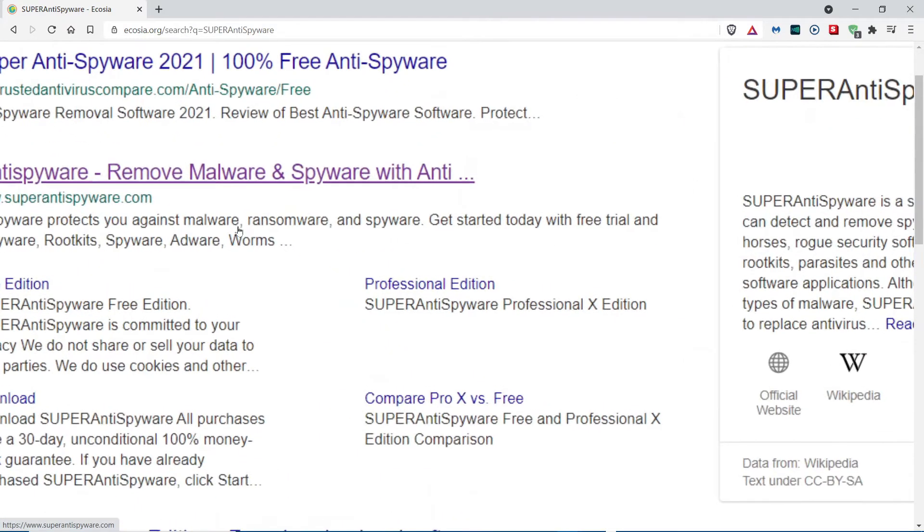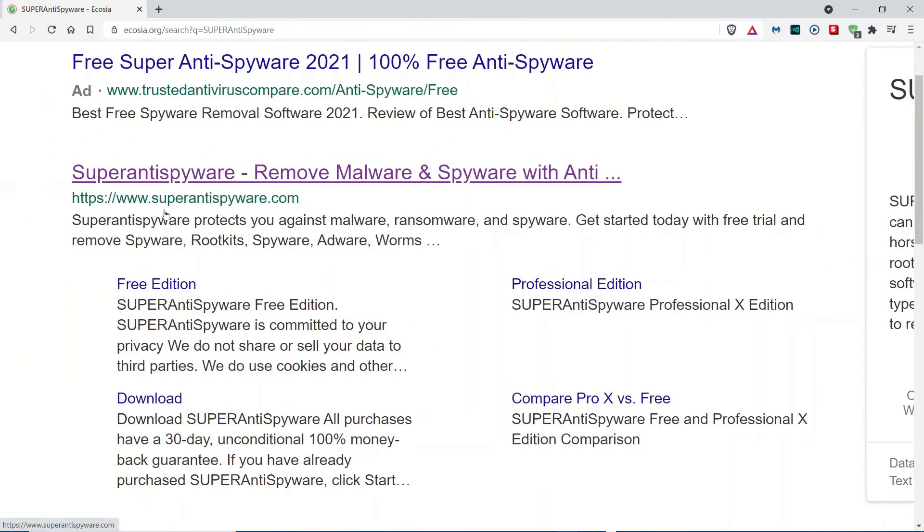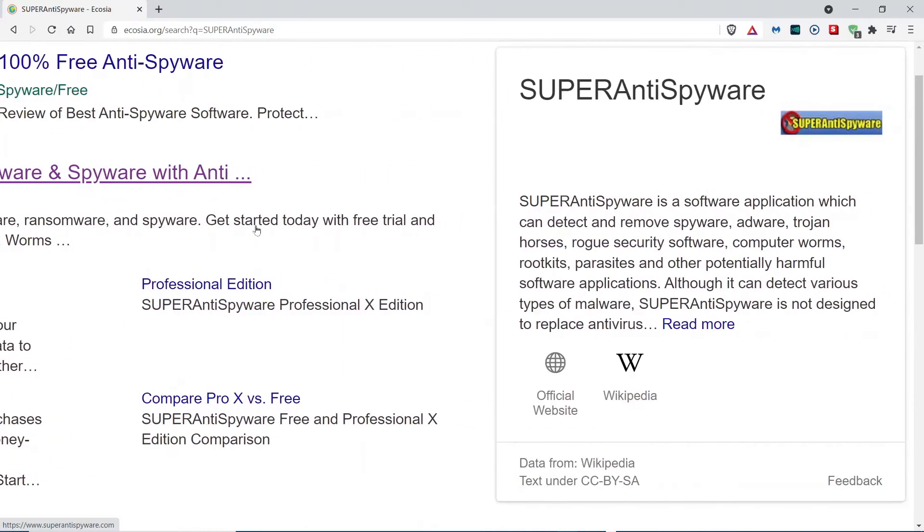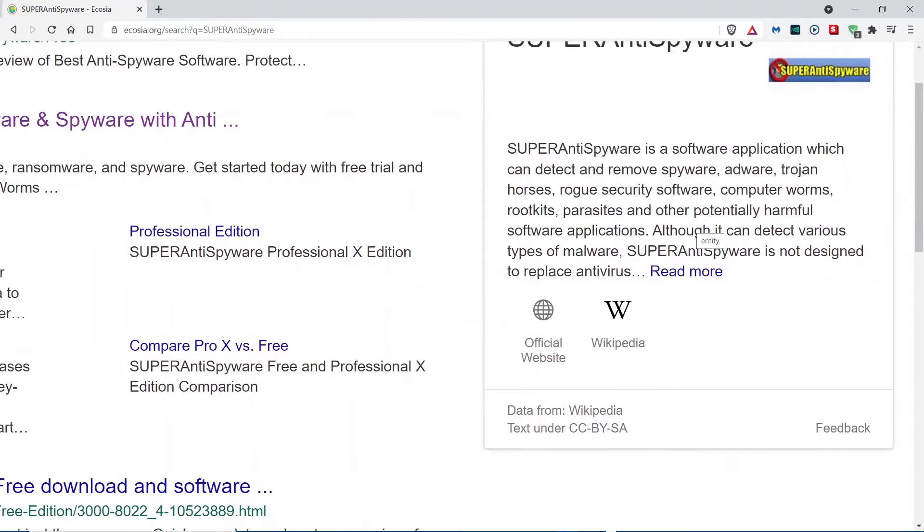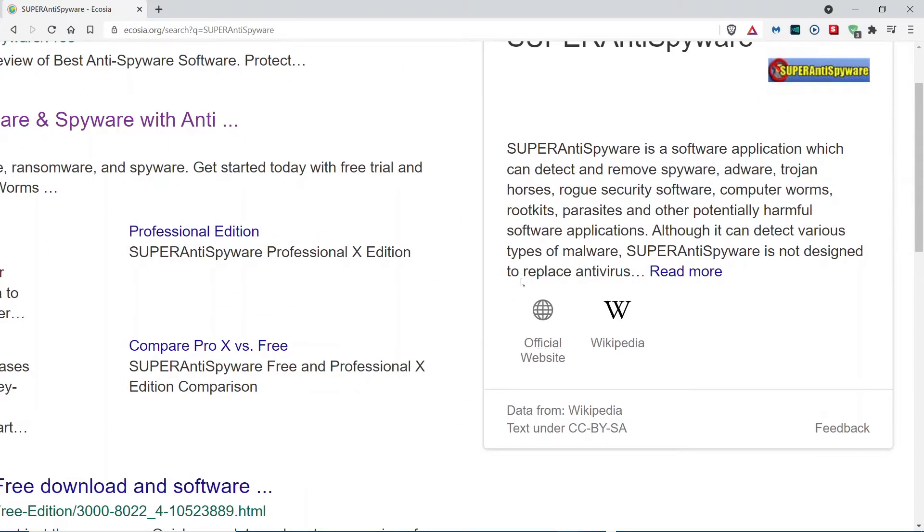So, it would either be superantispyware.com, which is right here. Or, if you look to the right where it says Official Website, I'm going to click the Official Website one.